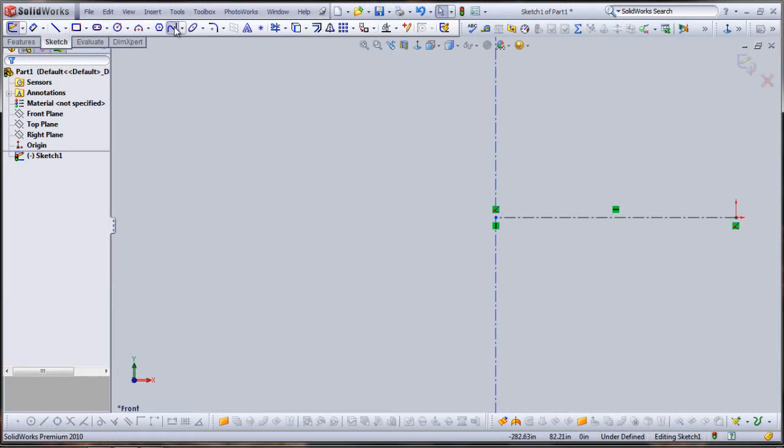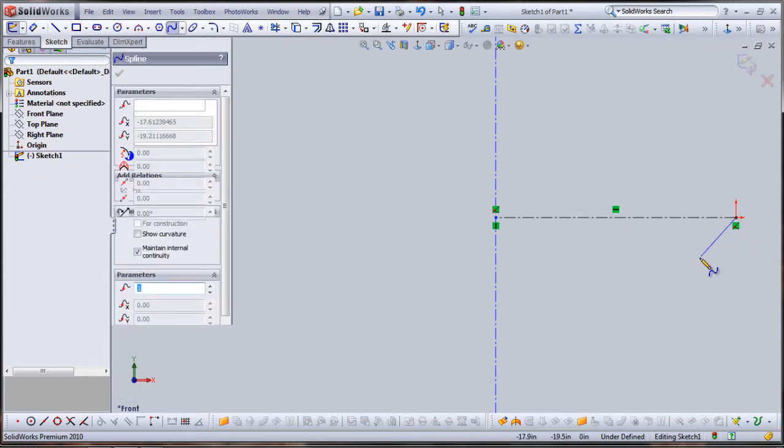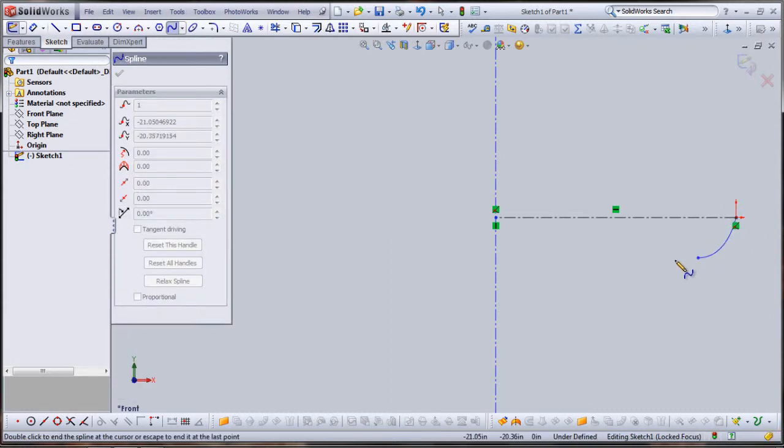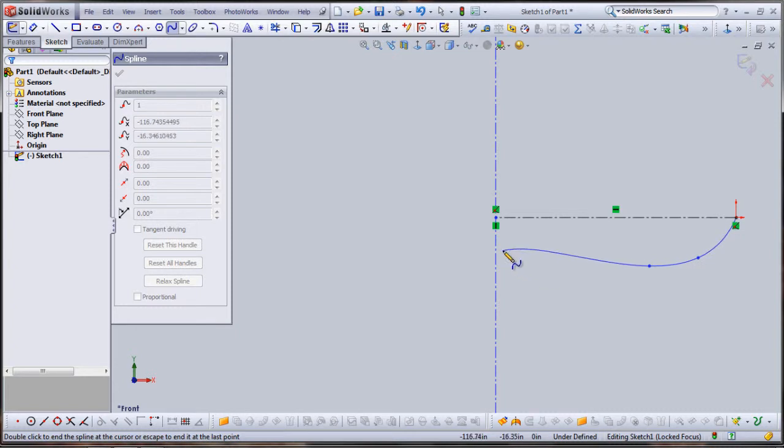Now, using my spline tool and beginning at origin, I'm going to draw a rough outline for the keel of my boat, remembering to end it at our aft reference geometry, that second line that I drew.